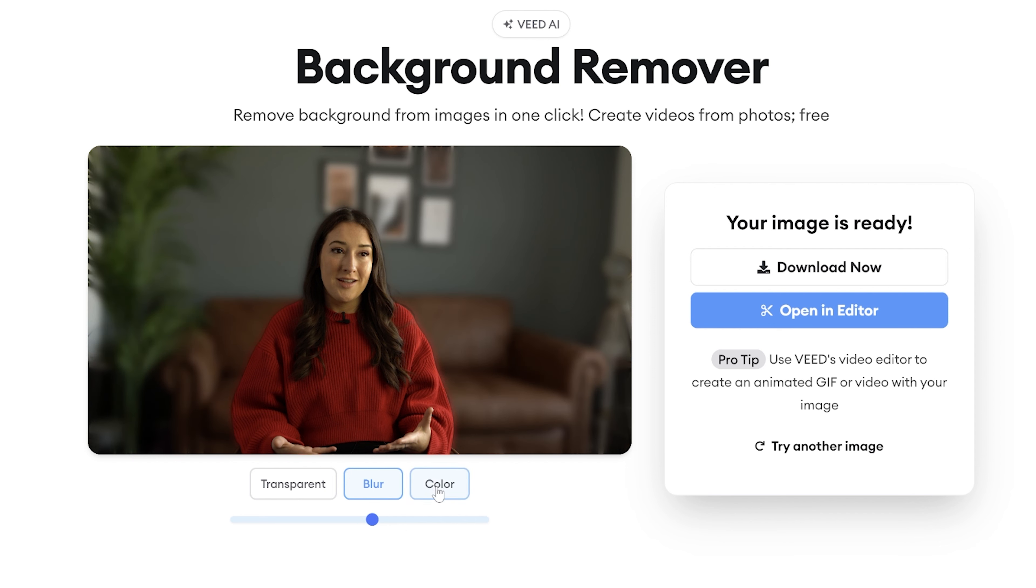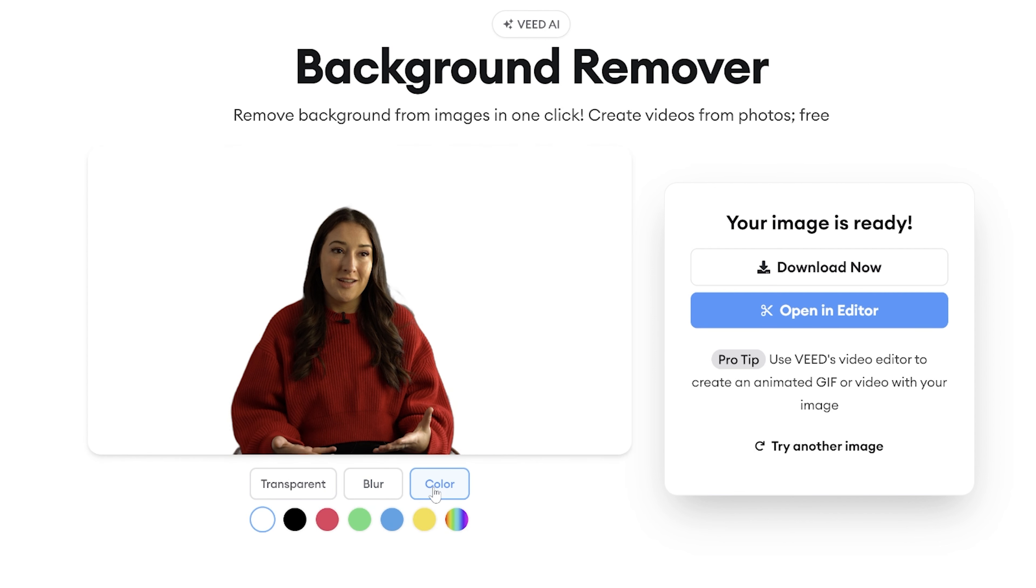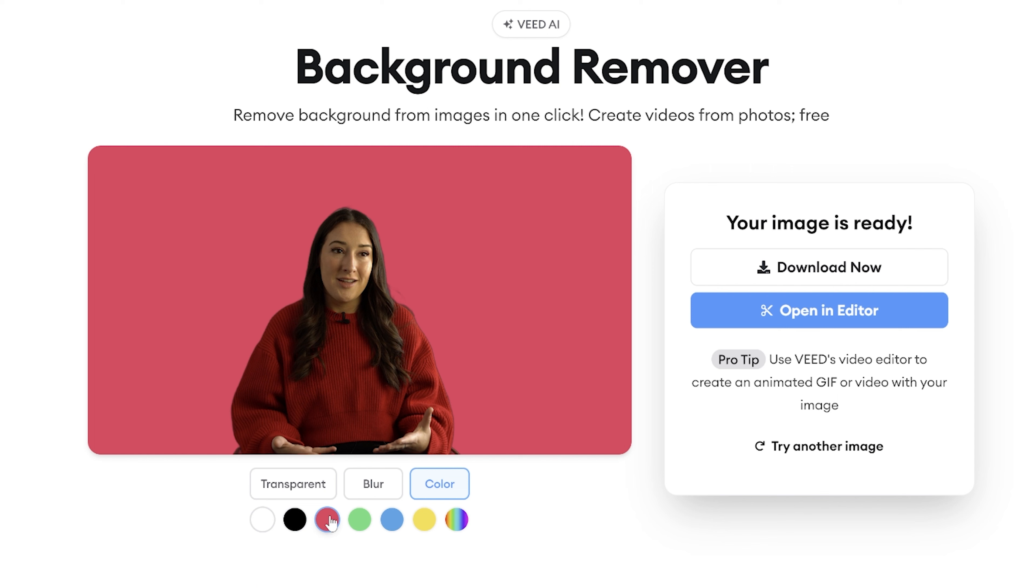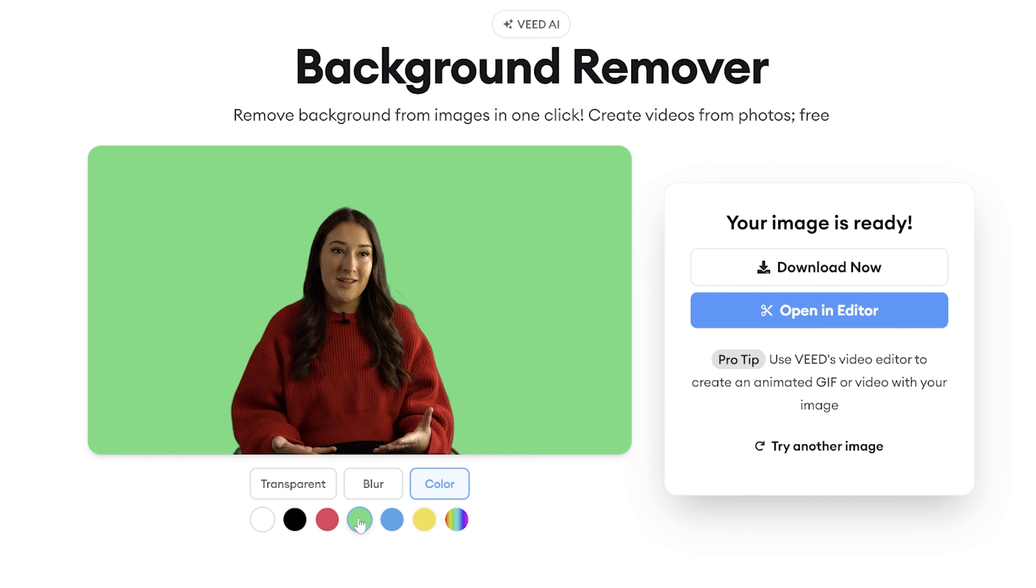Lastly, you could click color. You can choose any color here as a base for your thumbnail. Again, click download now to save it.